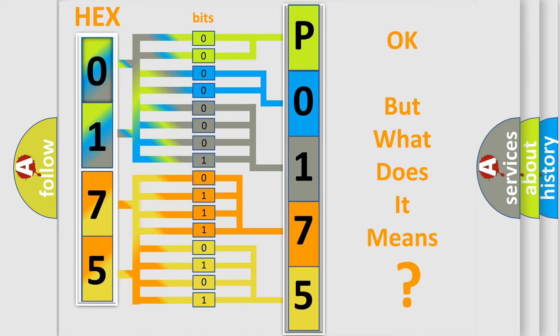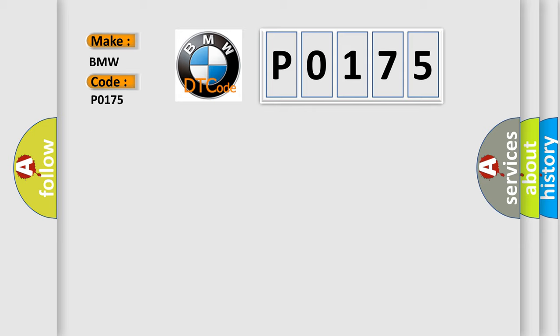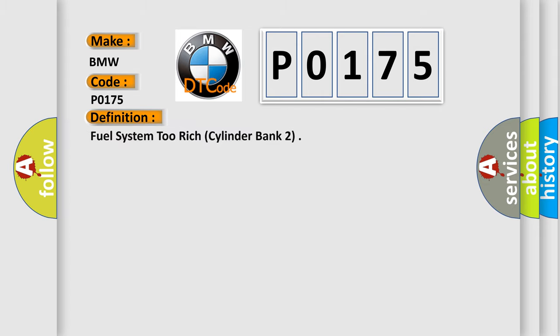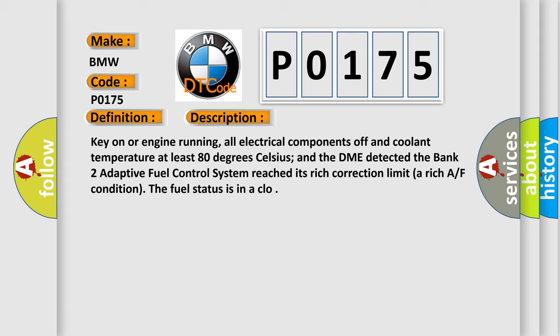The number itself does not make sense to us if we cannot assign information about what it actually expresses. So, what does the diagnostic trouble code P0175 interpret specifically for BMW car manufacturers? The basic definition is Fuel system 2 rich cylinder bank 2.